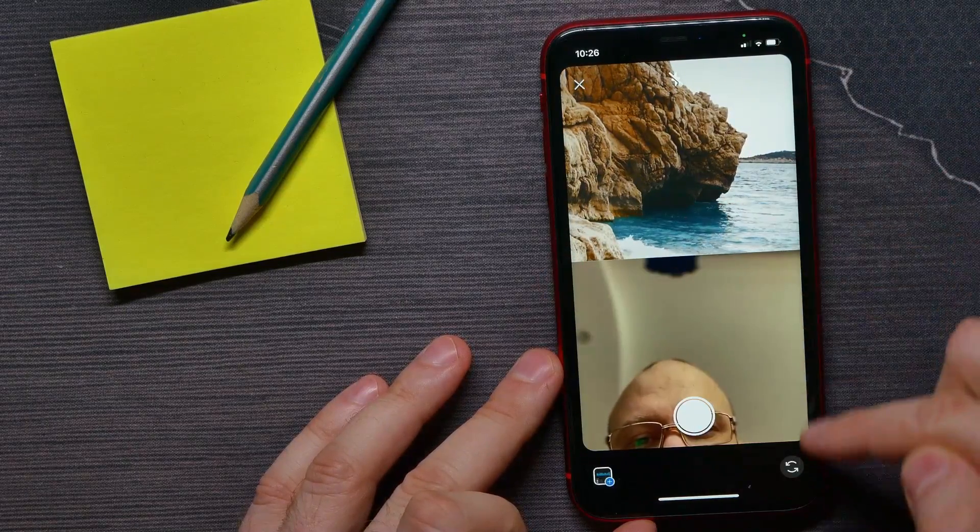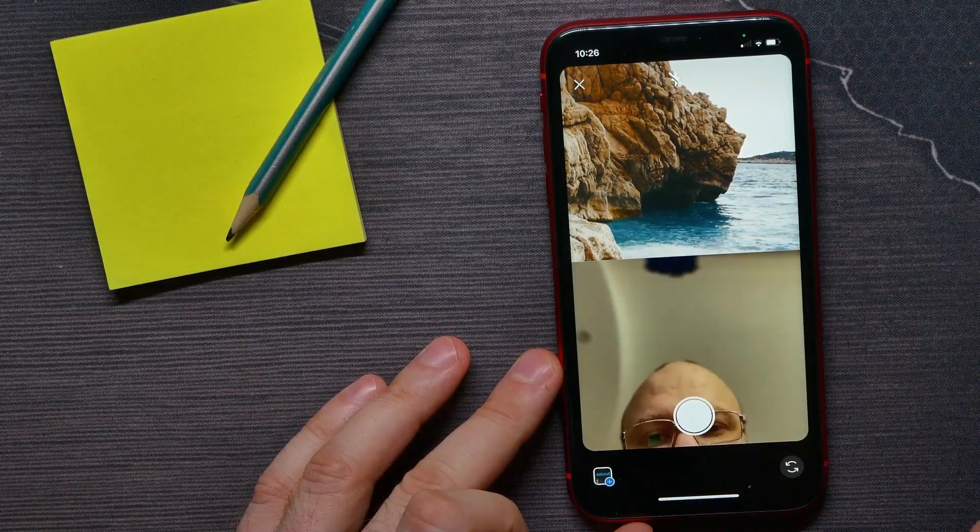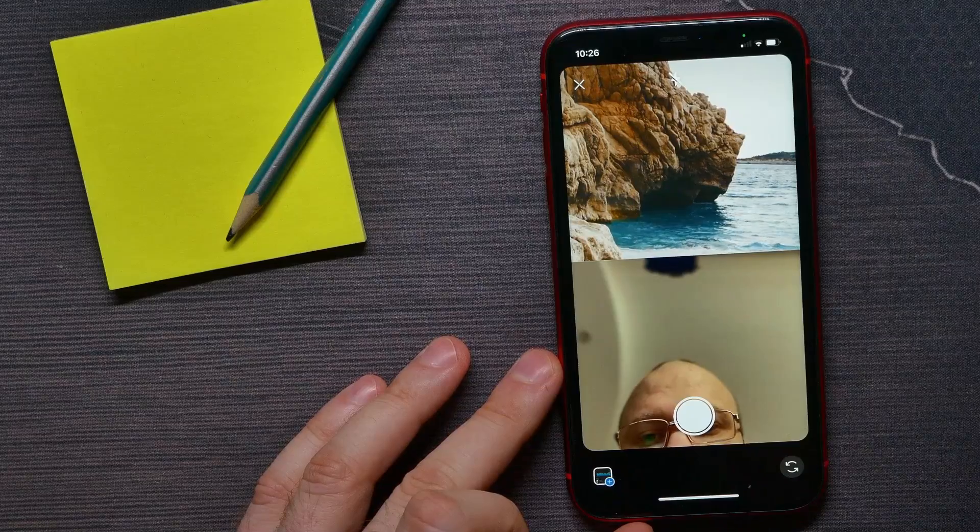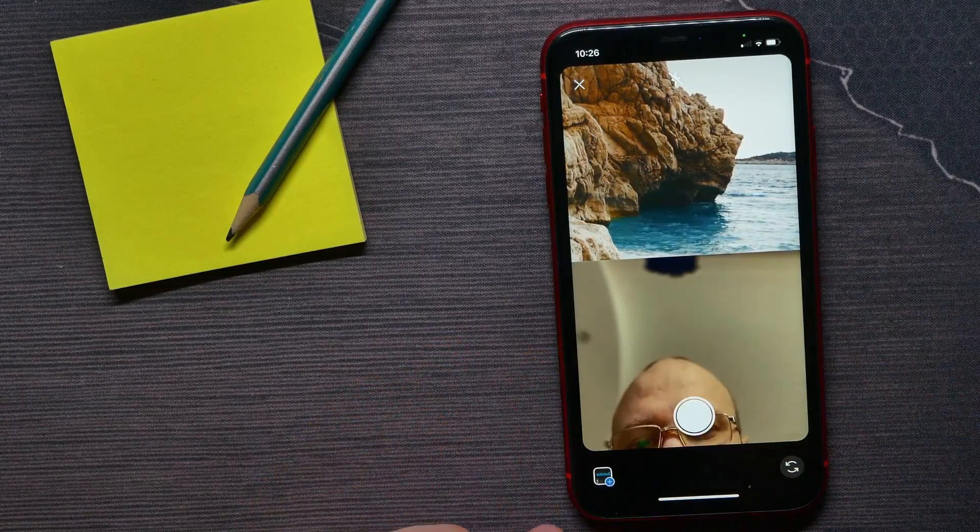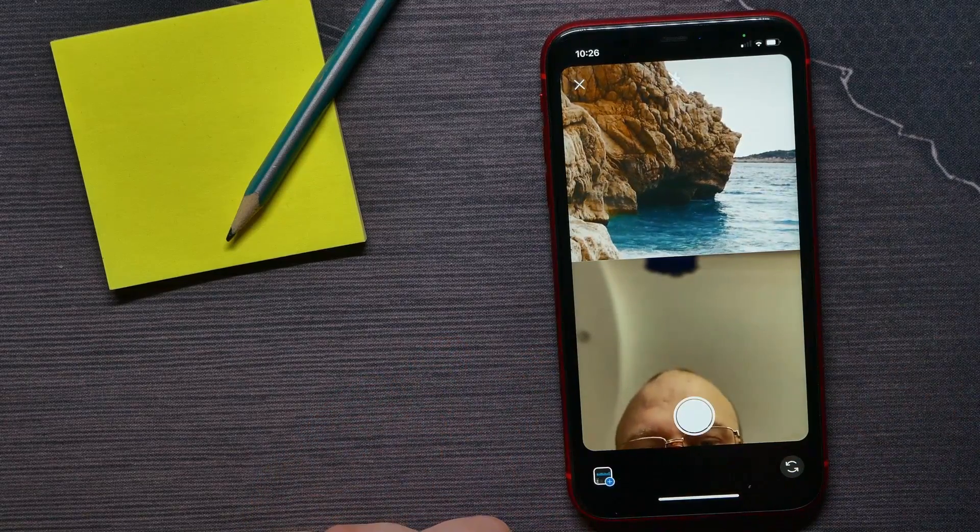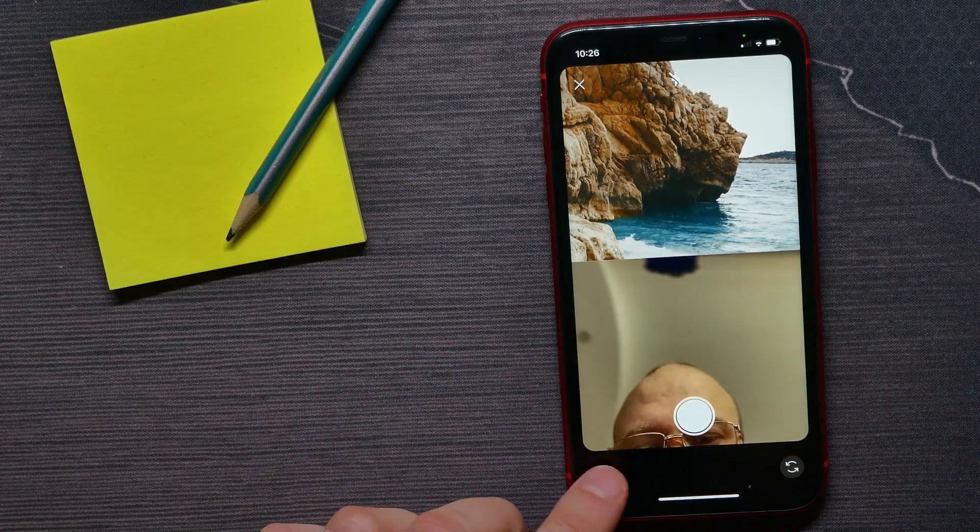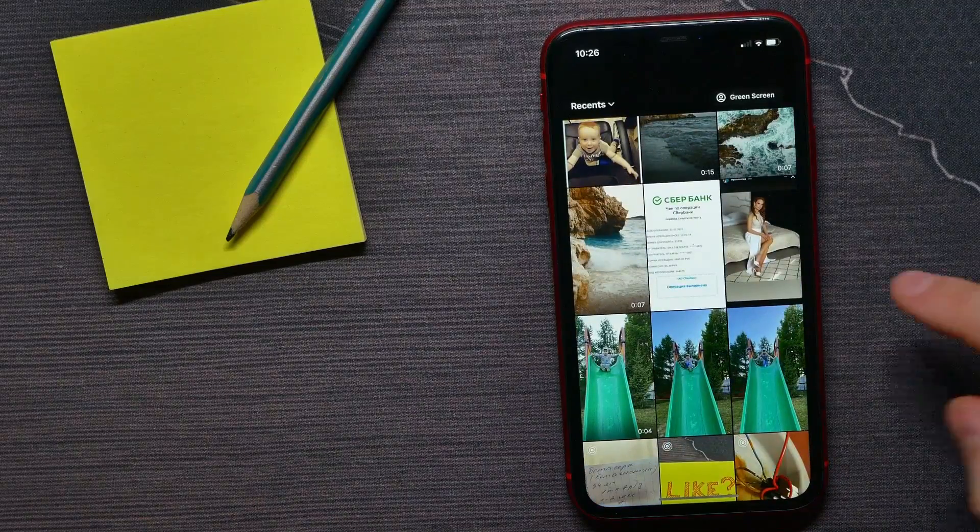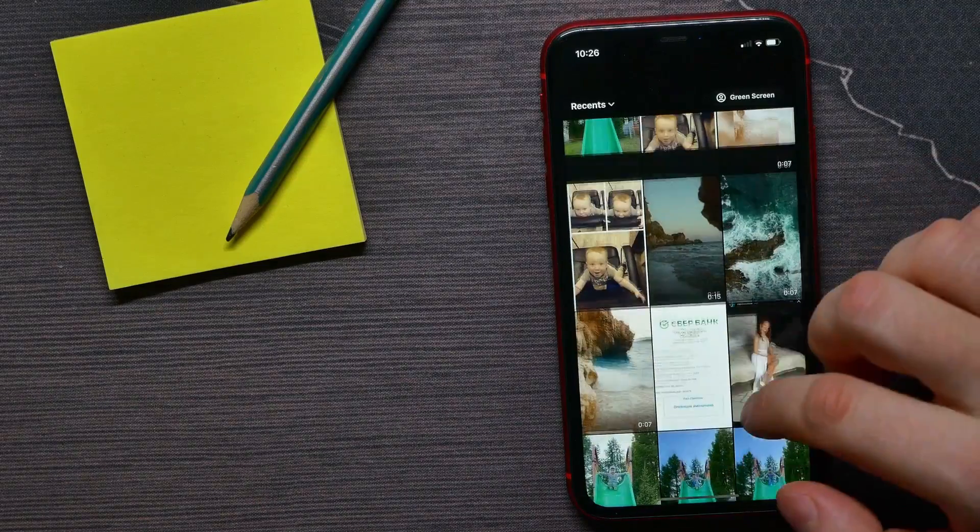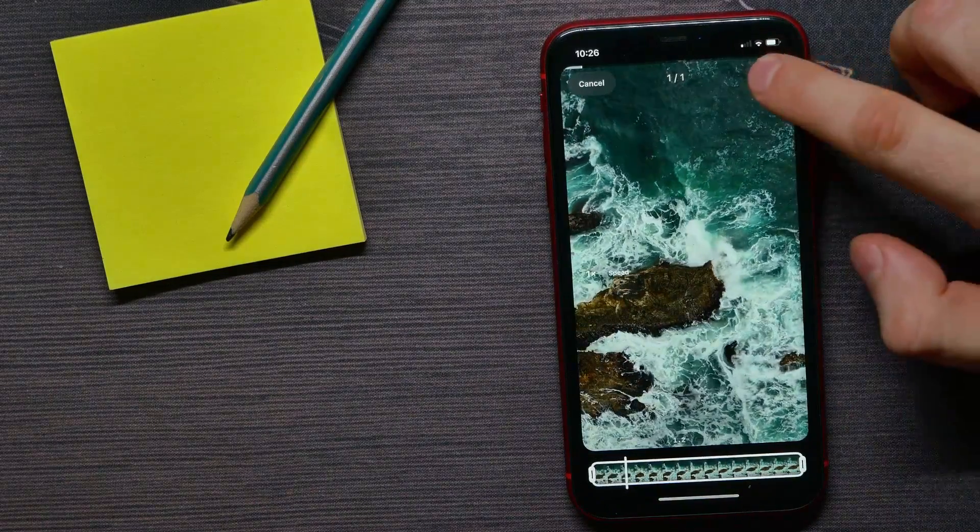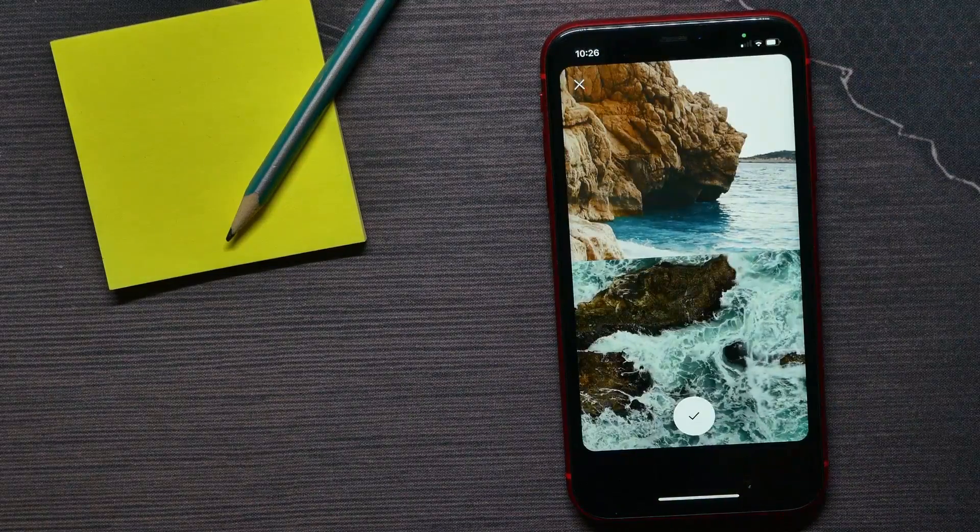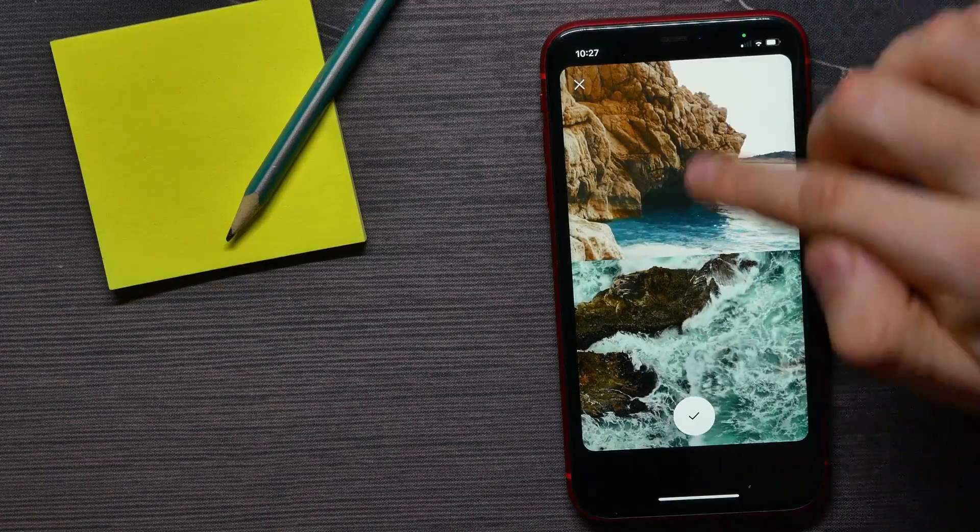Now the second screen is active. There you can record something, or you can continue in the same way, adding video from your phone's gallery. I'll select another video and hit add.